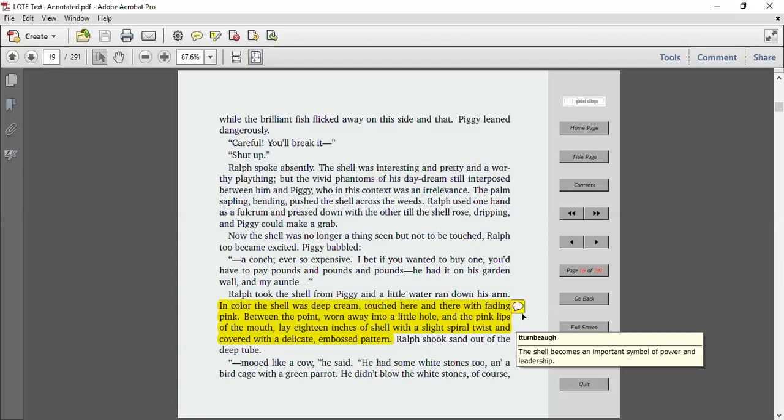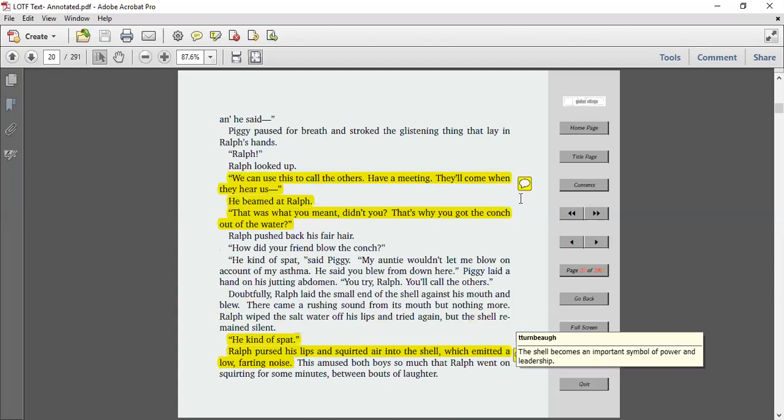Ralph took the shell from Piggy and a little water ran down his arm. In color, the shell was a deep cream, touched here and there with fading pink. Between the point, worn away into a little hole in the pink lips of the mouth, lay 18 inches of shell with a slight spiral twist and covered in delicate embossed pattern. Ralph shook the sand out of the deep tube. Mooed like a cow, he said. He had some white stones too, and a birdcage with a green parrot. He didn't blow the white stones, of course.